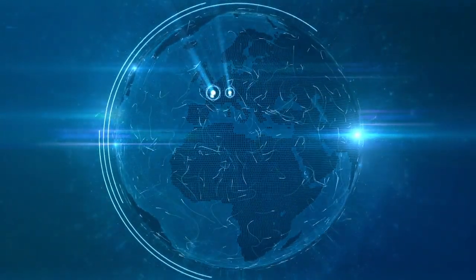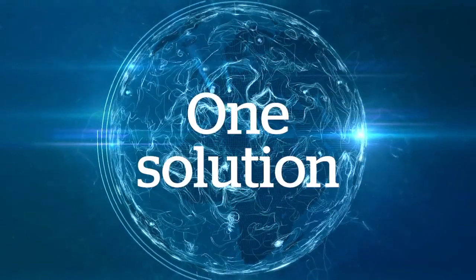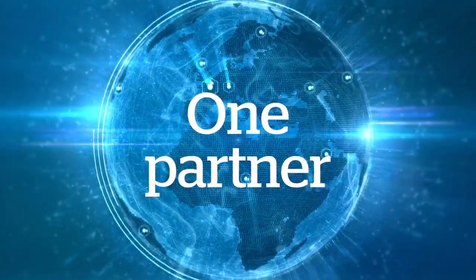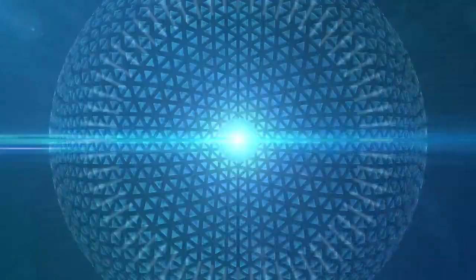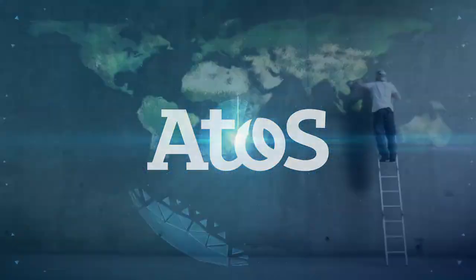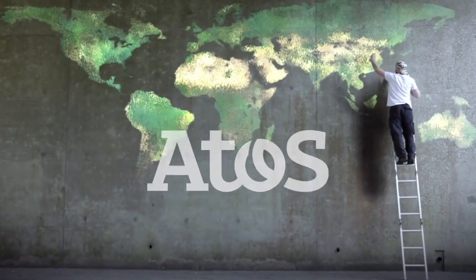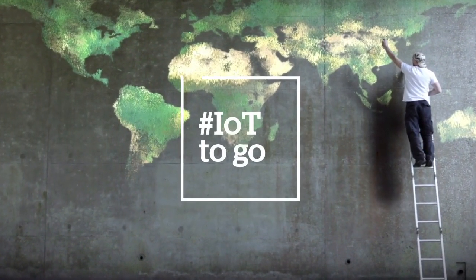Hundreds of customers. One solution, one partner. Etos, your IoT to go.